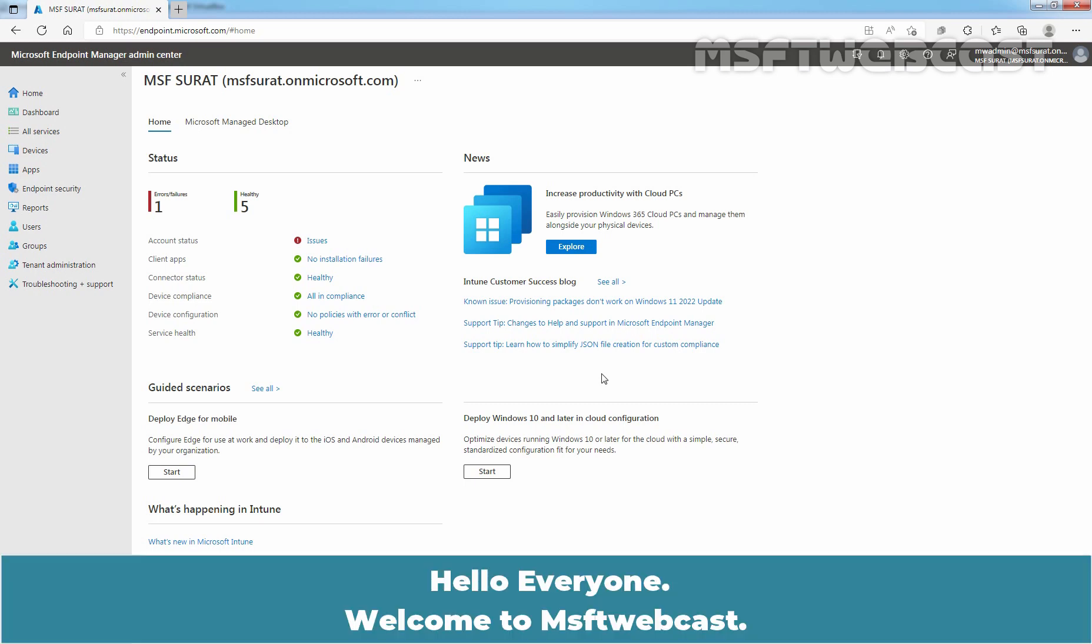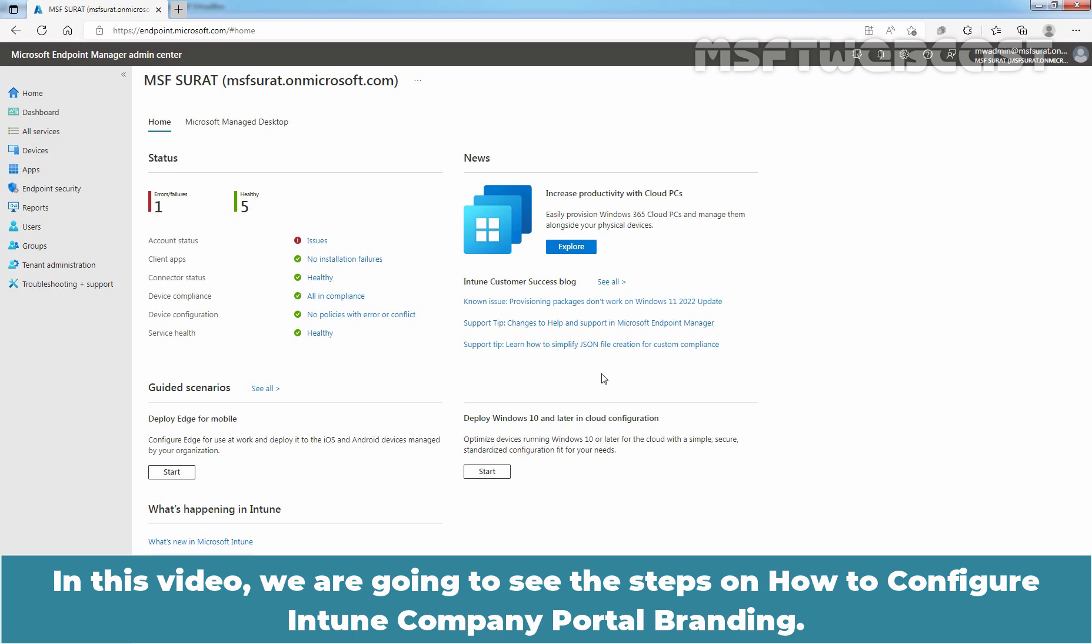Hello everyone. Welcome to MSaptive Webcast. In this video, we are going to see the steps on how to configure Intune Company Portal Branding.